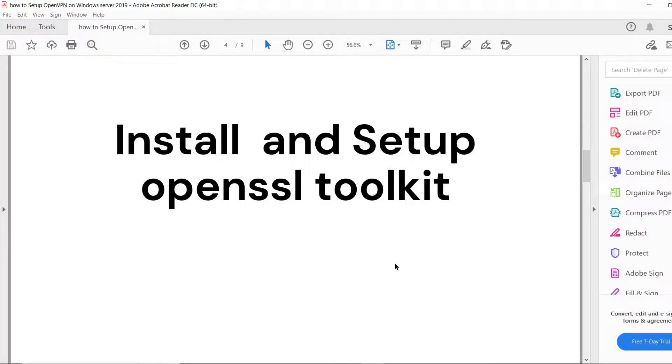The first section is: Install and Setup OpenSSL Toolkit. In this section we install the OpenSSL toolkit and set it up to run.